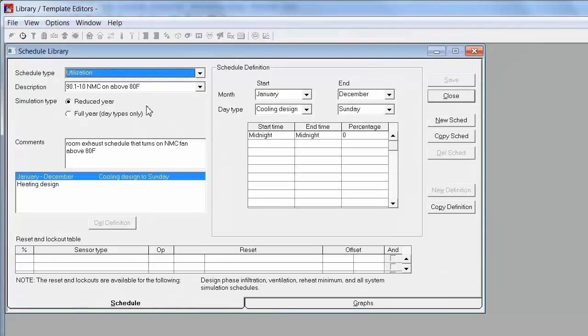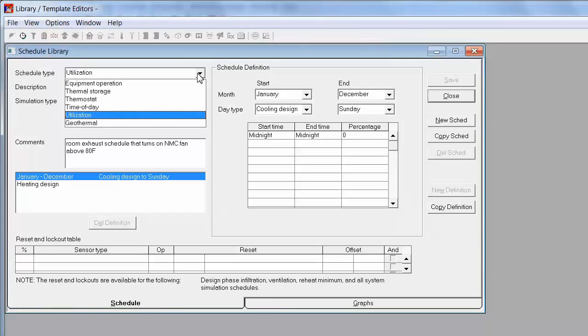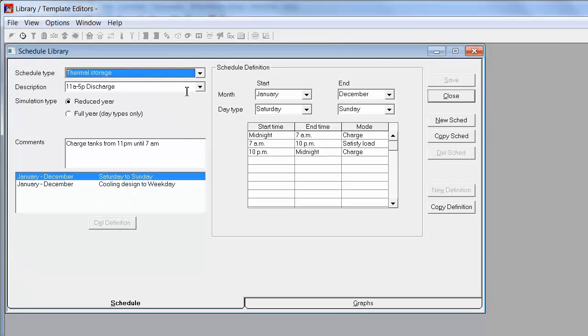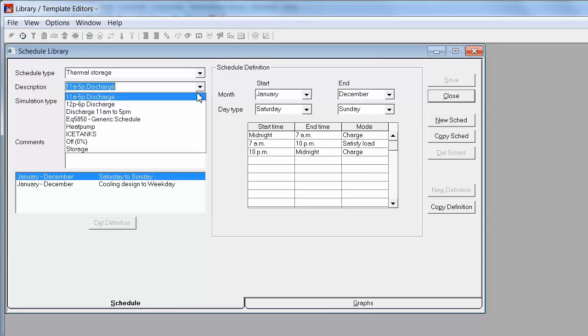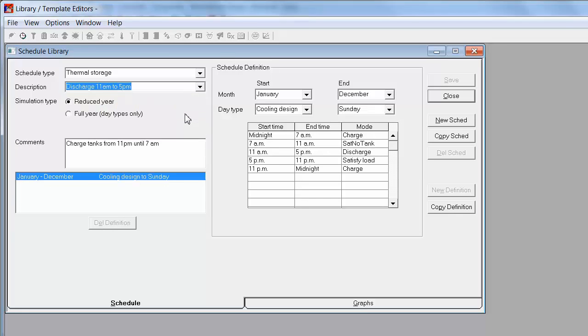First we'll go into the schedules library and under schedule type there's a thermal storage schedule. I'm going to select a predefined schedule here. And in the schedule you'll notice a couple of modes of operation. The charge is the period when the equipment is charging the tank.